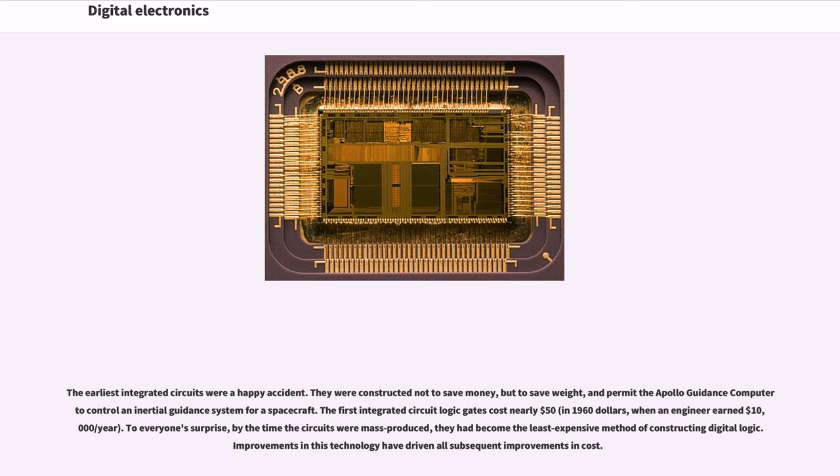They were constructed not to save money but to save weight and permit the Apollo guidance computer to control an inertial guidance system for a spacecraft. The first integrated circuit logic gates cost nearly $50.